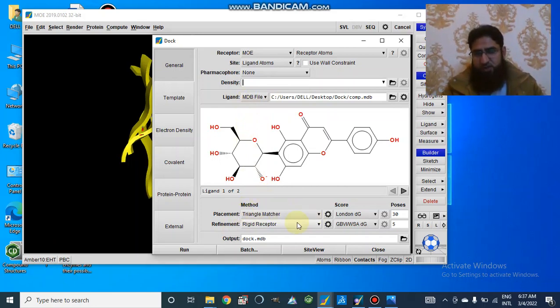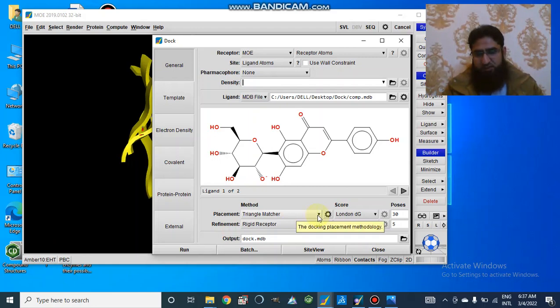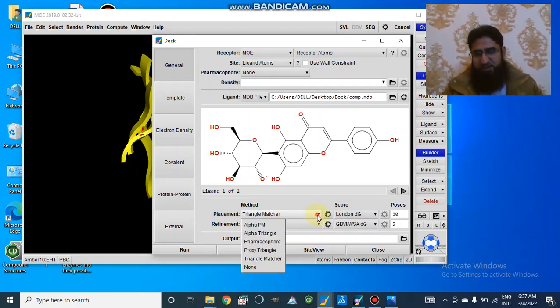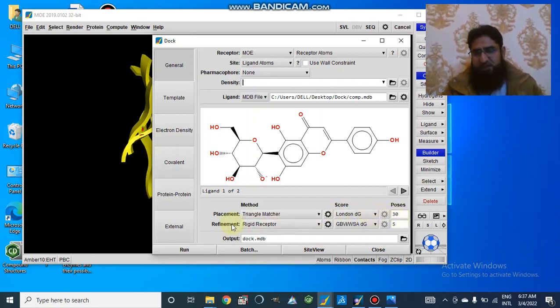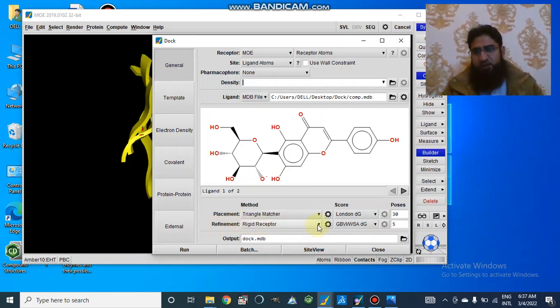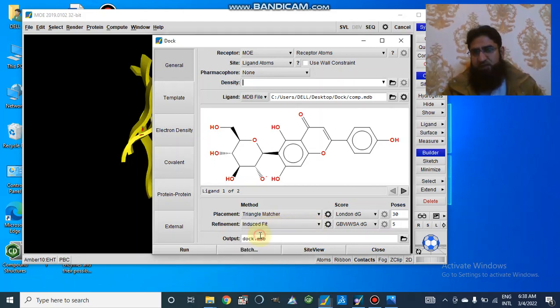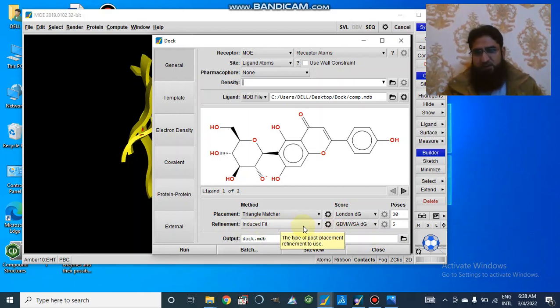And when we are going to dock, we should know how we are going to select our method. Method is triangular matcher. We can select other methods as well. London DG is the scoring and poses will be 30 in first retain. And refinement will be carried out through rigid receptor or induced fit. I prefer induced fit in 2019 version. It is best for docking.